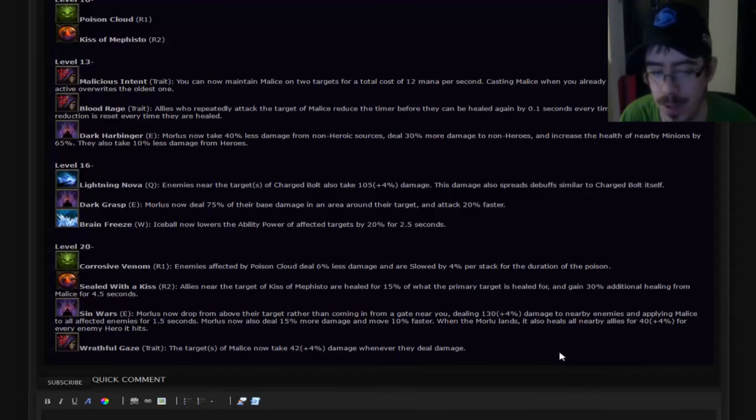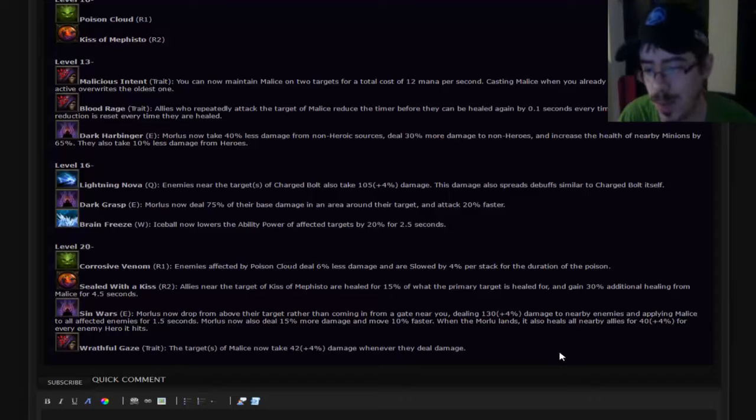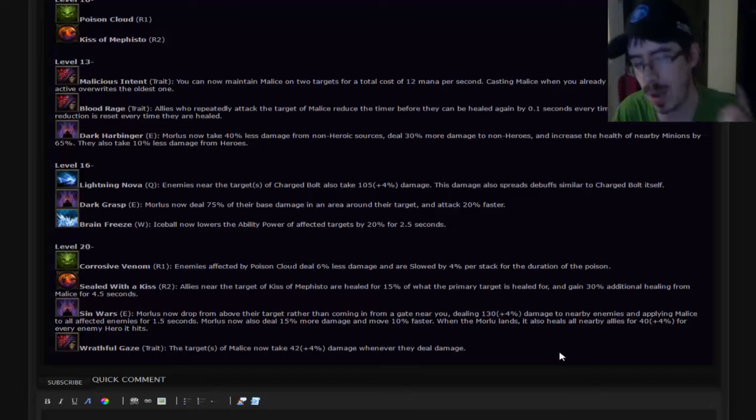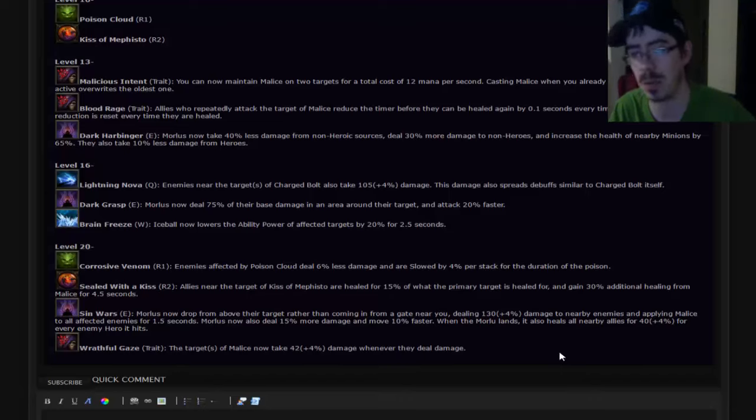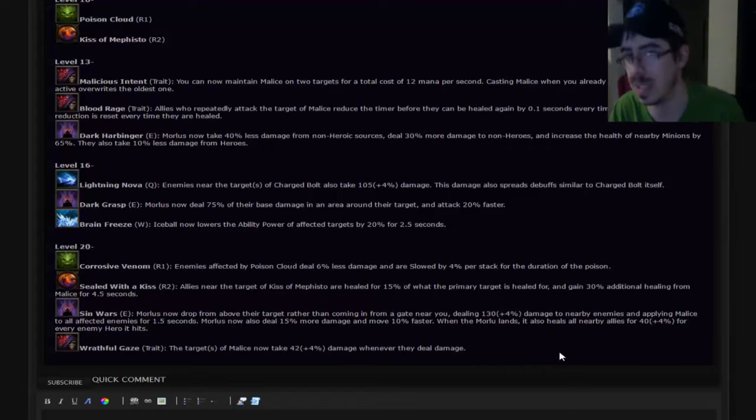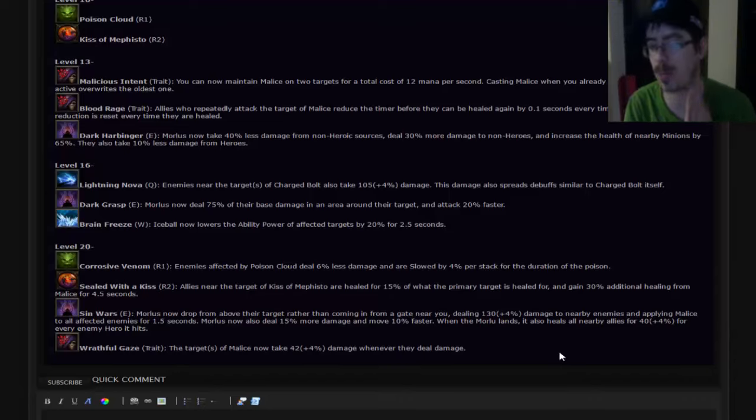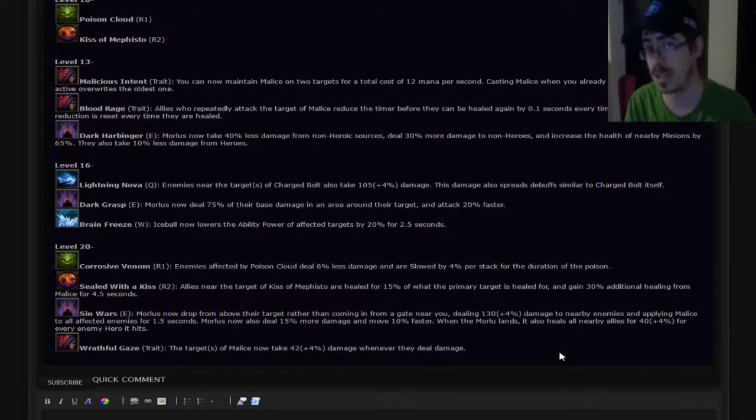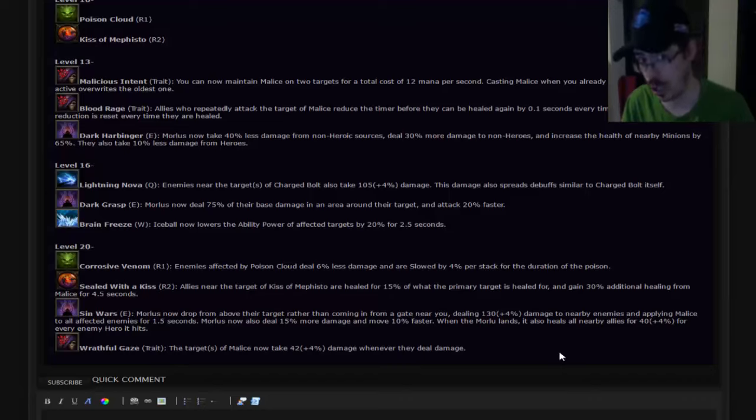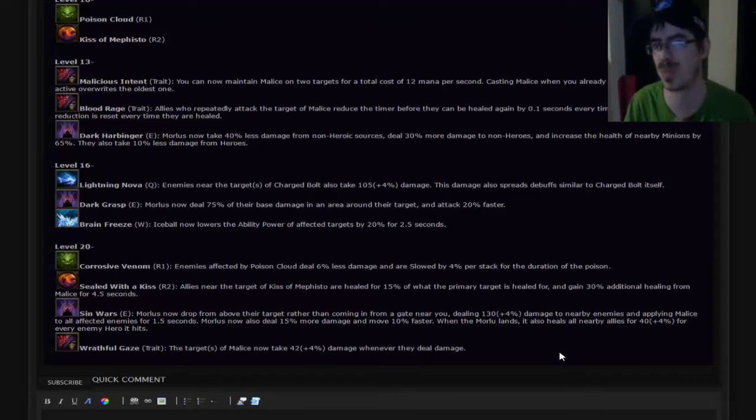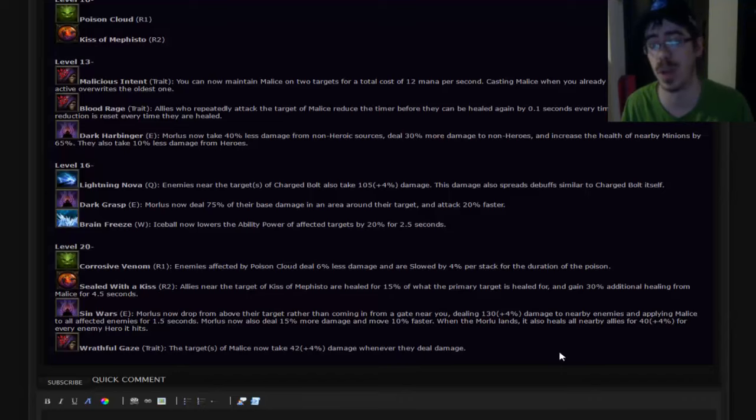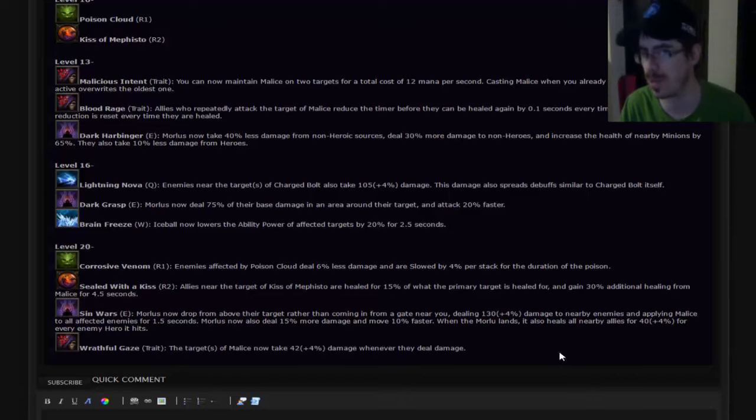Brain Freeze. Ice Ball now lowers the ability power of affected targets by 20% for 2.5 seconds. Now I do wonder if that does stack with the other one that lowers ability power for the trait. I'm pretty sure it does, but you didn't list it. I'm going to assume this one does stack. And if it does, that's really good too. Especially if you're building just a full W build. But I still think Lightning Nova wins this one out just for that spreading of debuffs. The only time I wouldn't take Lightning Nova in this category is if I didn't have any allies who could inflict debuffs besides myself. Then maybe Brain Freeze.